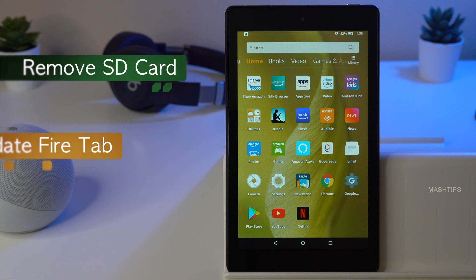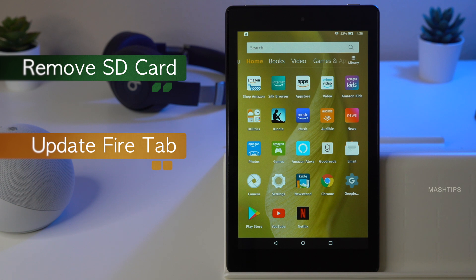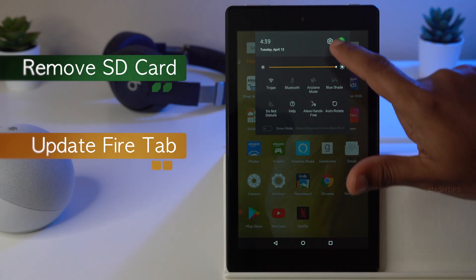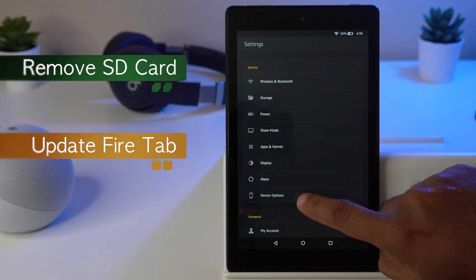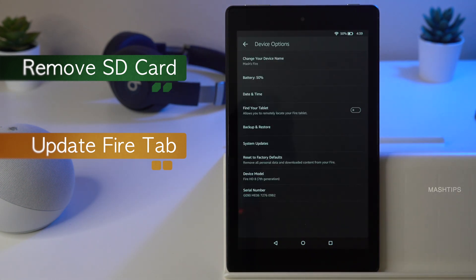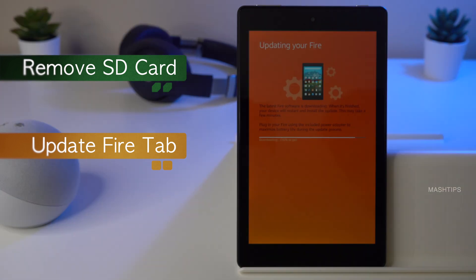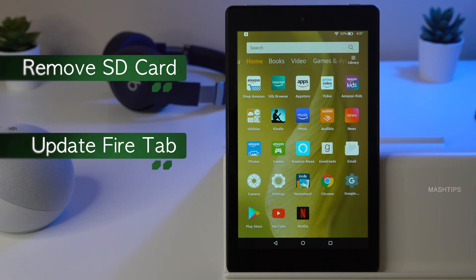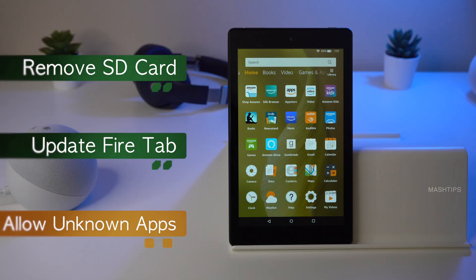The second thing: make sure you have updated to the latest version. Go to Settings, then Device Options, then System Updates and make sure the Fire tablet is up to date. The third thing: you have to change the Fire tablet app installation permission, because by default the Fire tablet won't allow installing any third-party apps for security reasons.